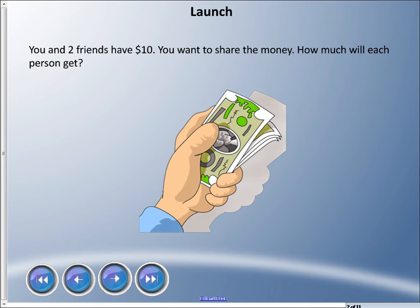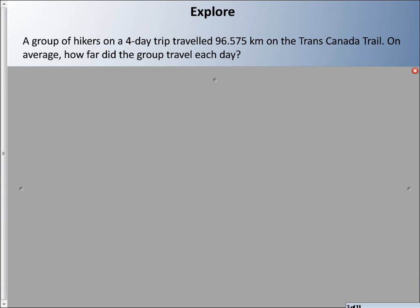Welcome back to another lesson. We're going to divide more decimals today. This will be very similar to the last lesson, except I'm going to show you another method on how to divide, and I'm also going to show you how to deal with remainders. To start us off, let's pretend you and two friends have $10 and you want to share the money — how much will each person get?